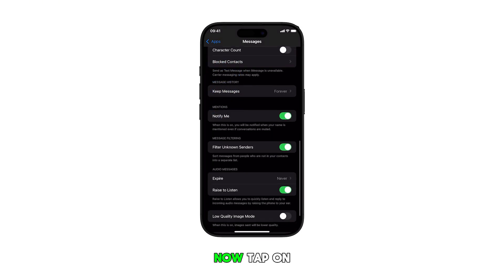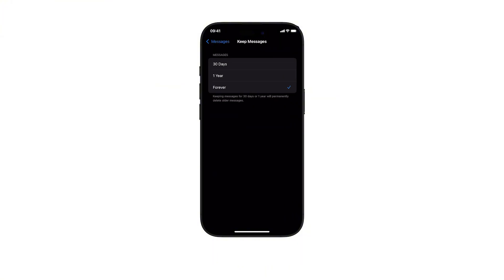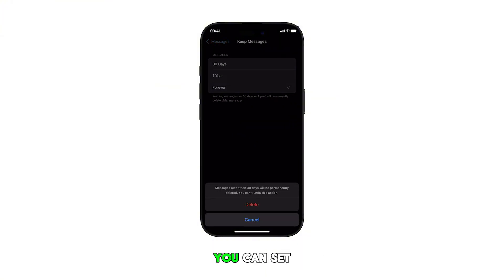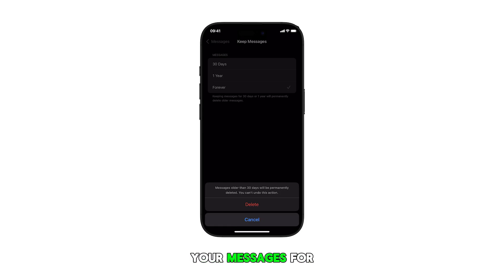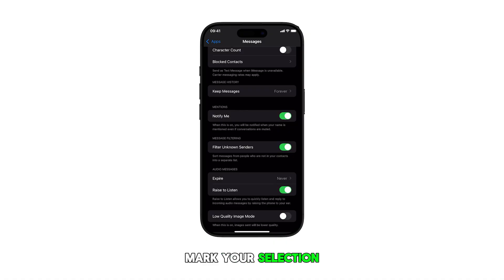Now tap on Keep Messages. From the pop-up menu, select your preferred duration. You can set messages to keep your messages for 30 days, one year, or forever. Just tap to mark your selection accordingly.